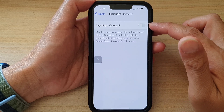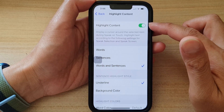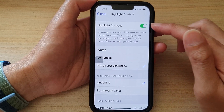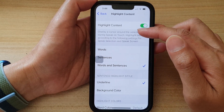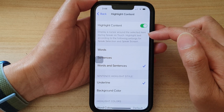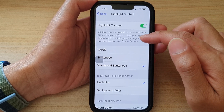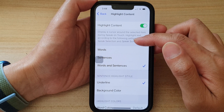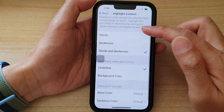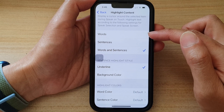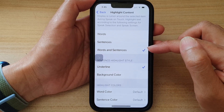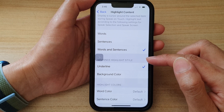In here at the top, tap on the Highlight Content switch to turn it off or turn it on. Once this is turned on, it displays a cursor around the selected item during speak on touch, and highlights text according to the following settings for Speak Selection and Speak Screen. You can choose to highlight based on words, sentences, or words and sentences.